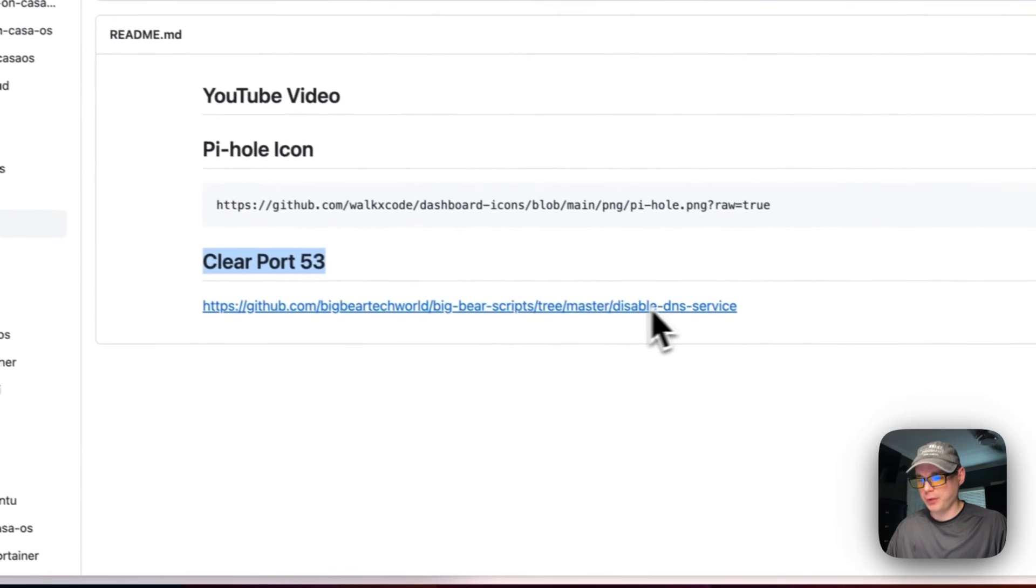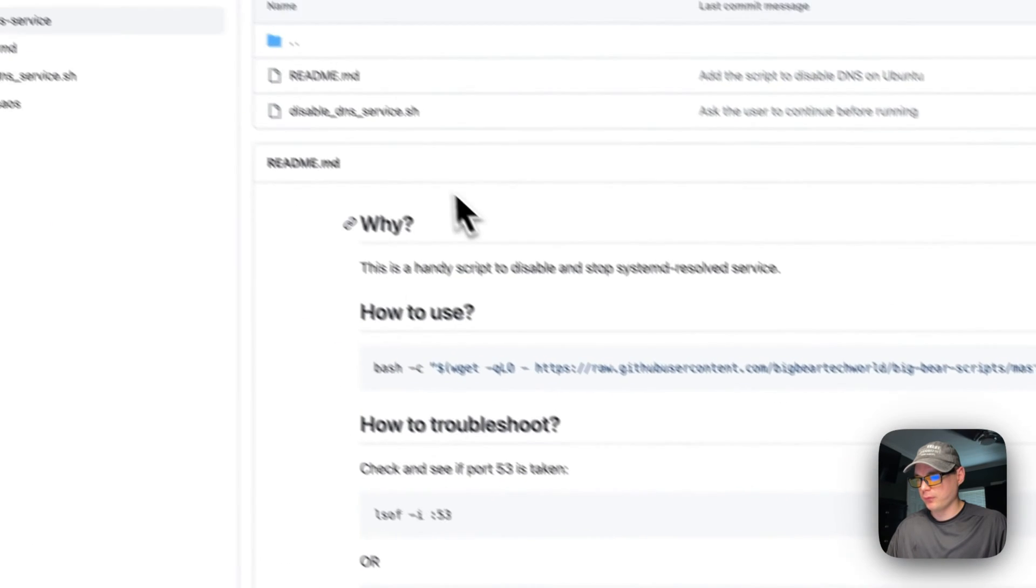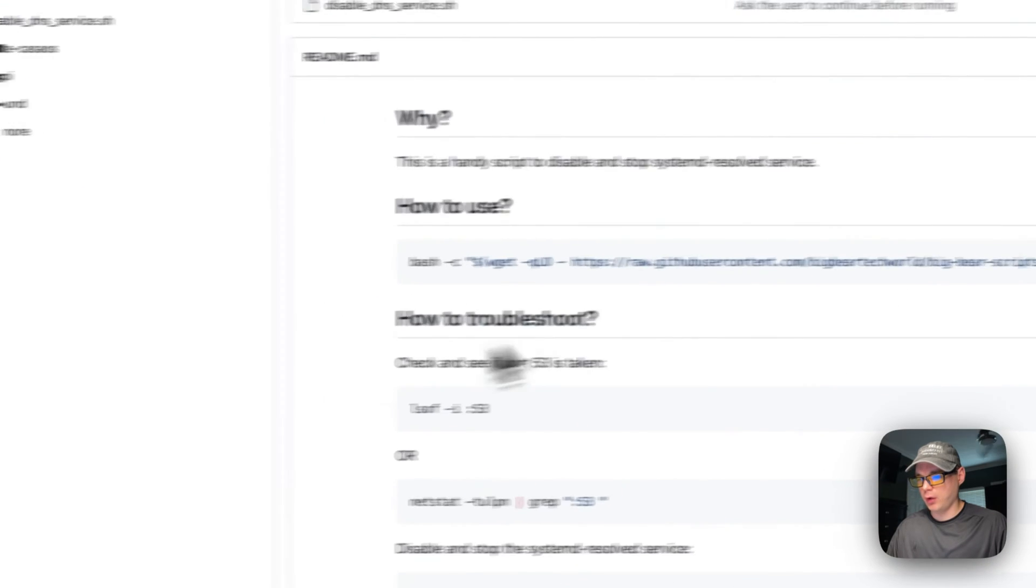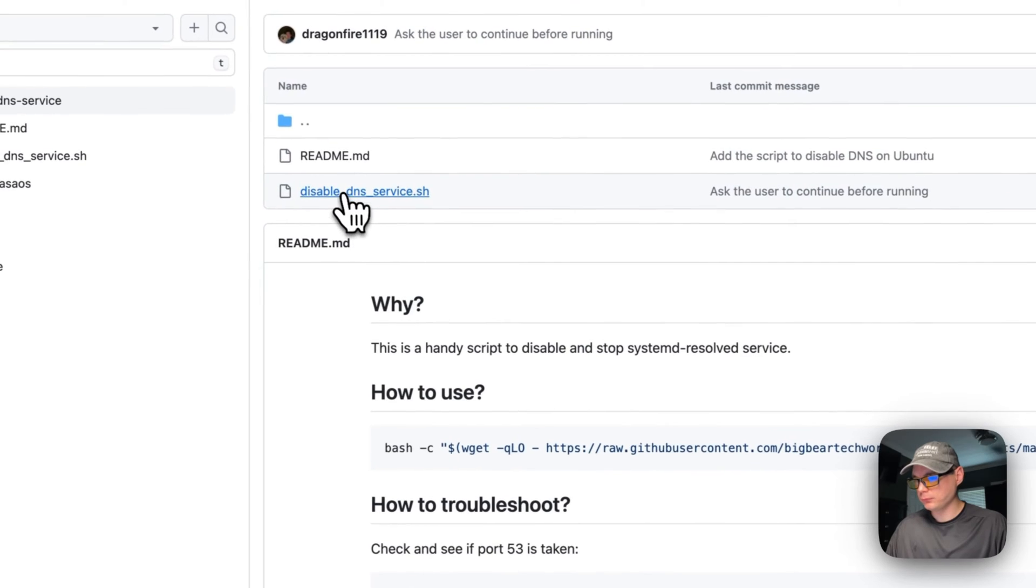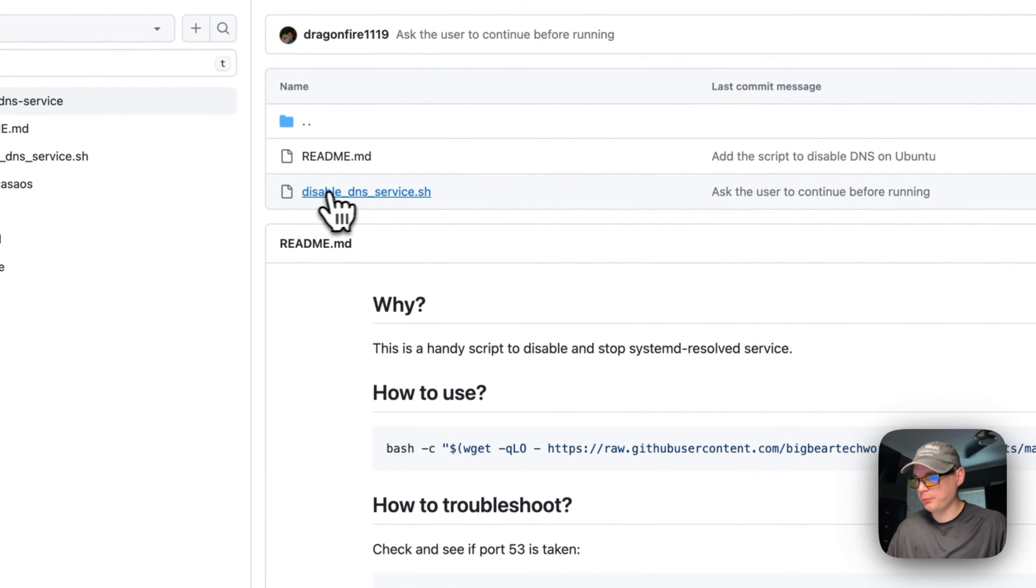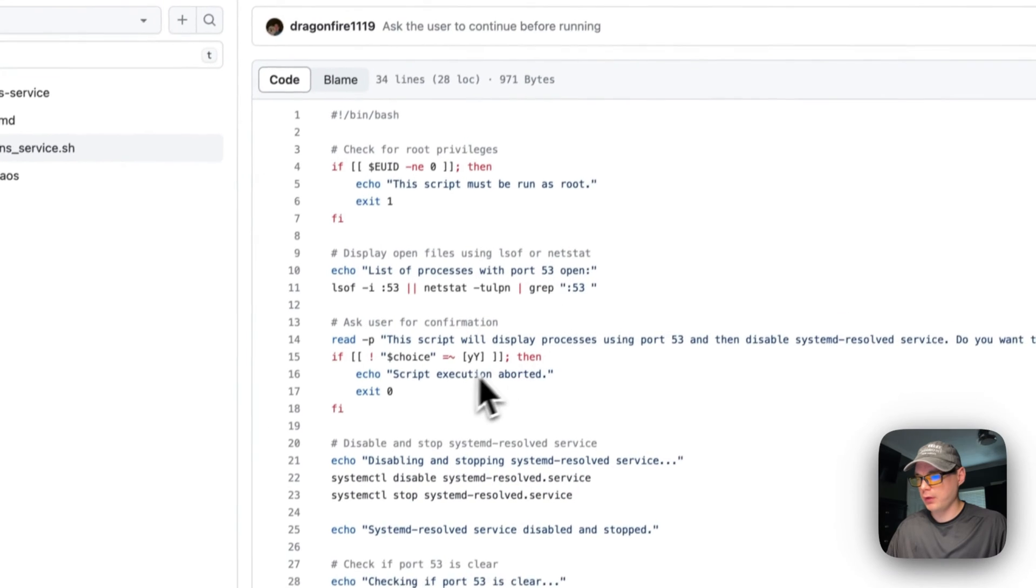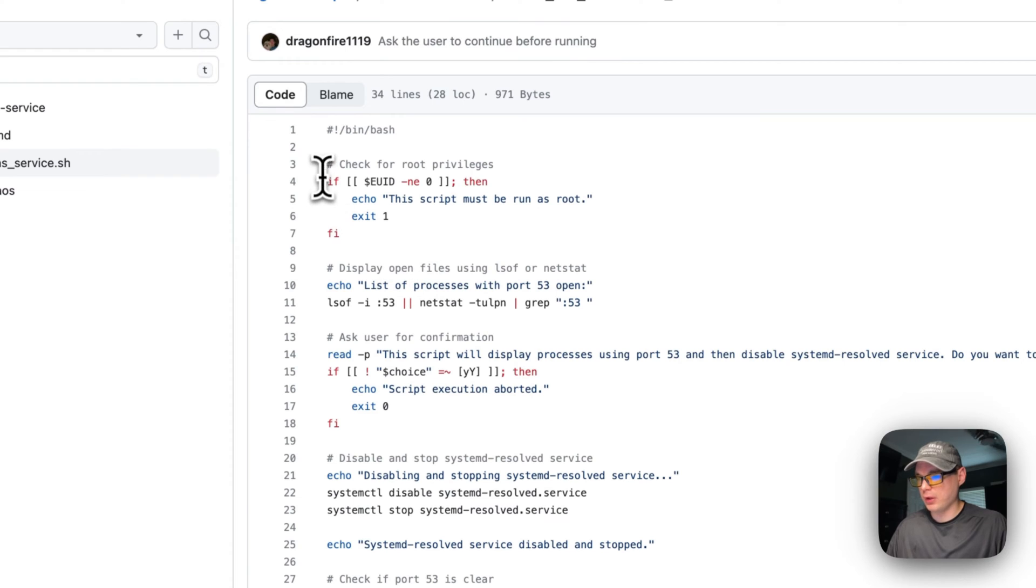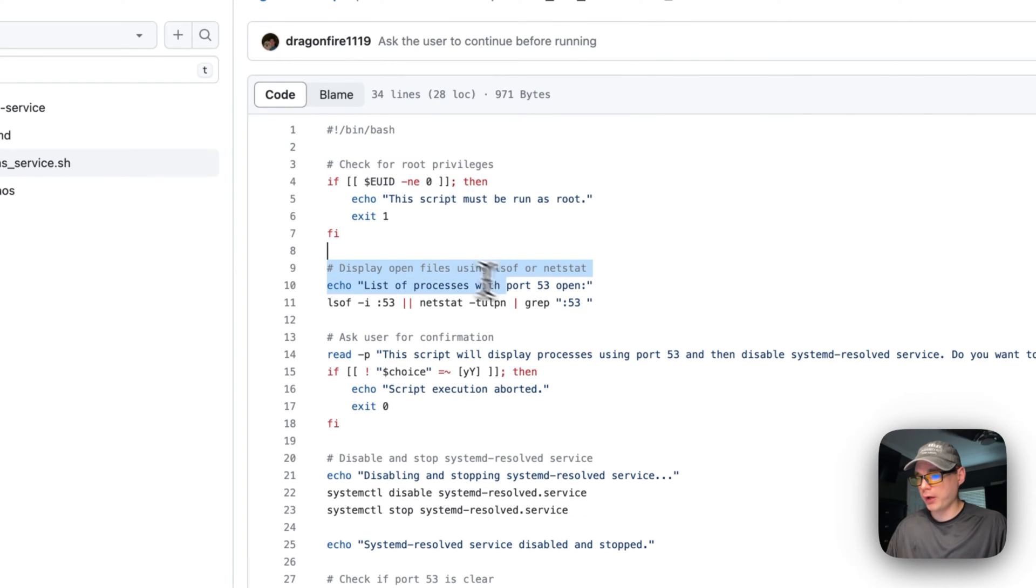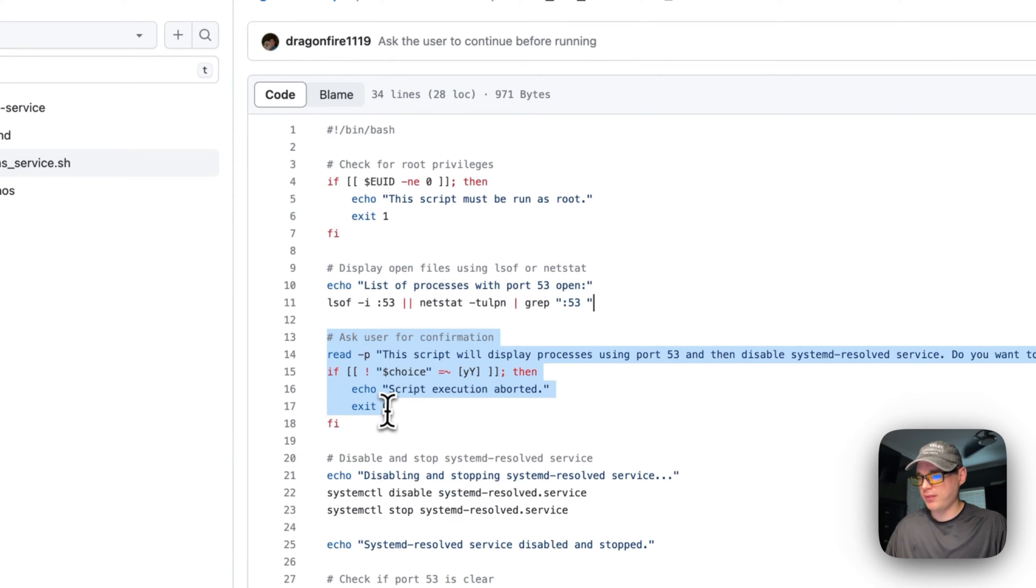I'm going to go into Big Bear scripts, and then we'll be running this. So I'll copy it and then I'm going to go to disable-dns-service.sh. This is the script that you'll be running. So, check for root privileges, we're going to check and show if there's anything listening on port 53, and we're going to ask the user for confirmation that they want to proceed.